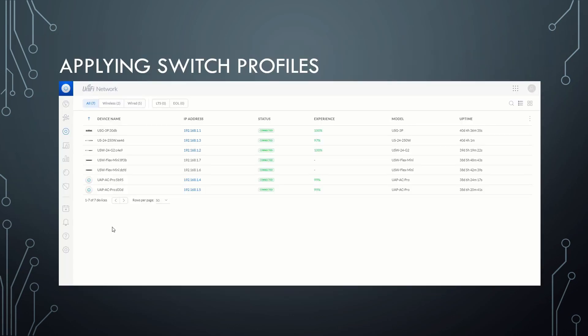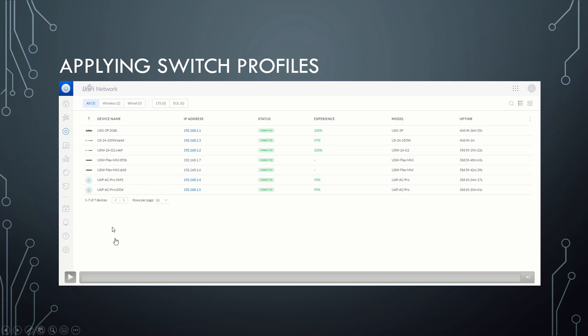So the next step is we have to actually apply those switch profiles to switch ports, specific switch ports, right? So this is real easy from the main page, your main dashboard, if you will, you're just going to click on this over here, the little UniFi access point outline and list all your devices.